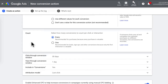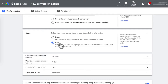Under Count, this is saying how many conversions count per click. If you click Every, this means that if someone clicks on your ad and completes two separate purchases on different occasions, that will count as two conversions. If you click One, this is ideal for tracking leads and signups — so if someone clicks your ad and enters their email twice, it will be counted as one conversion. In my case, I will be selecting One.